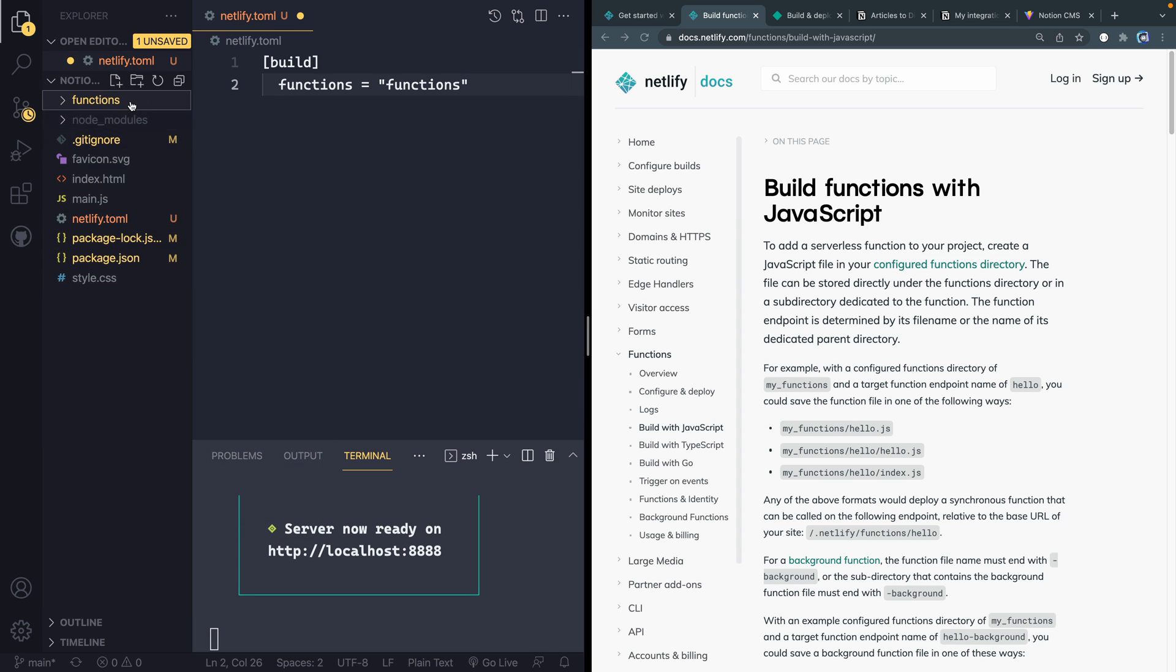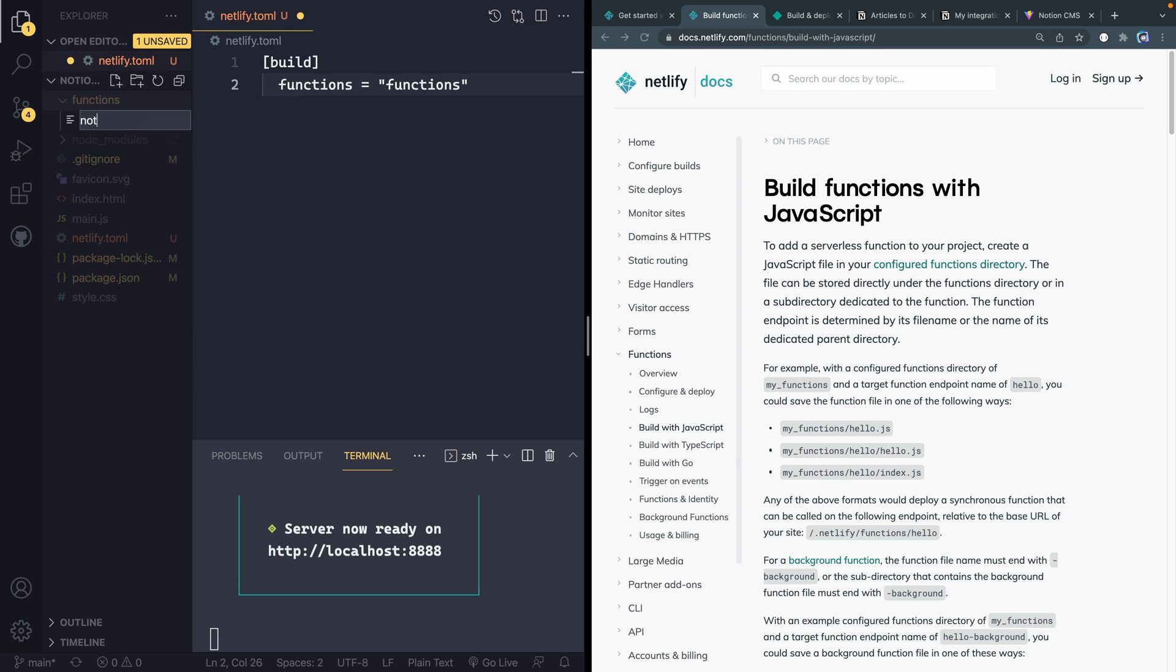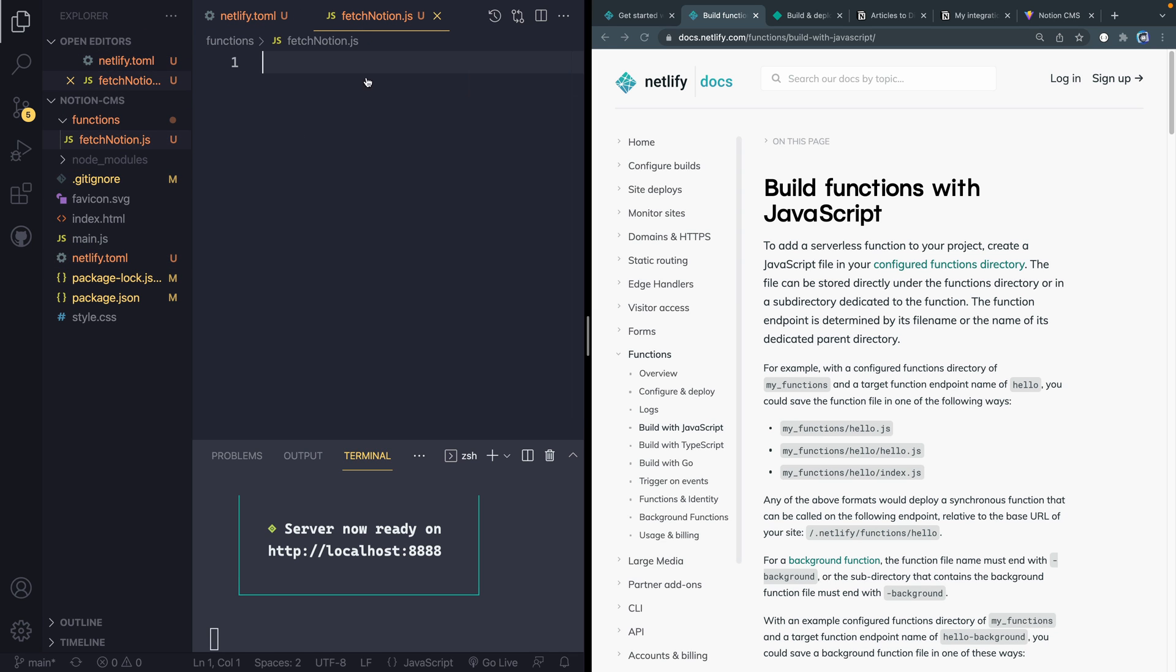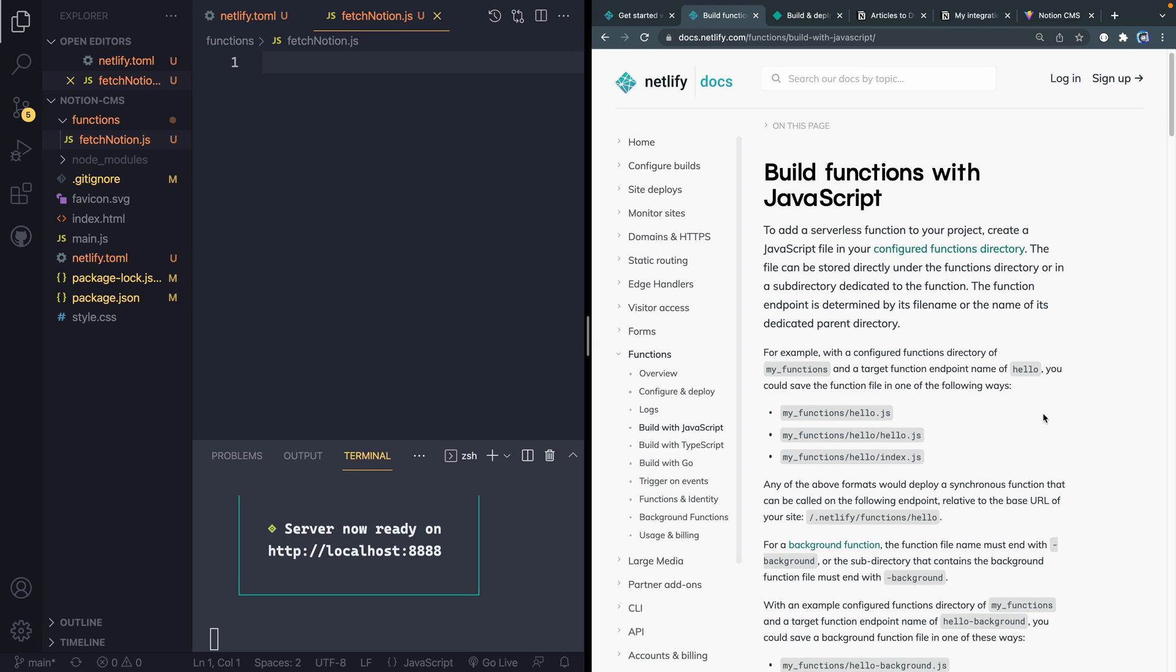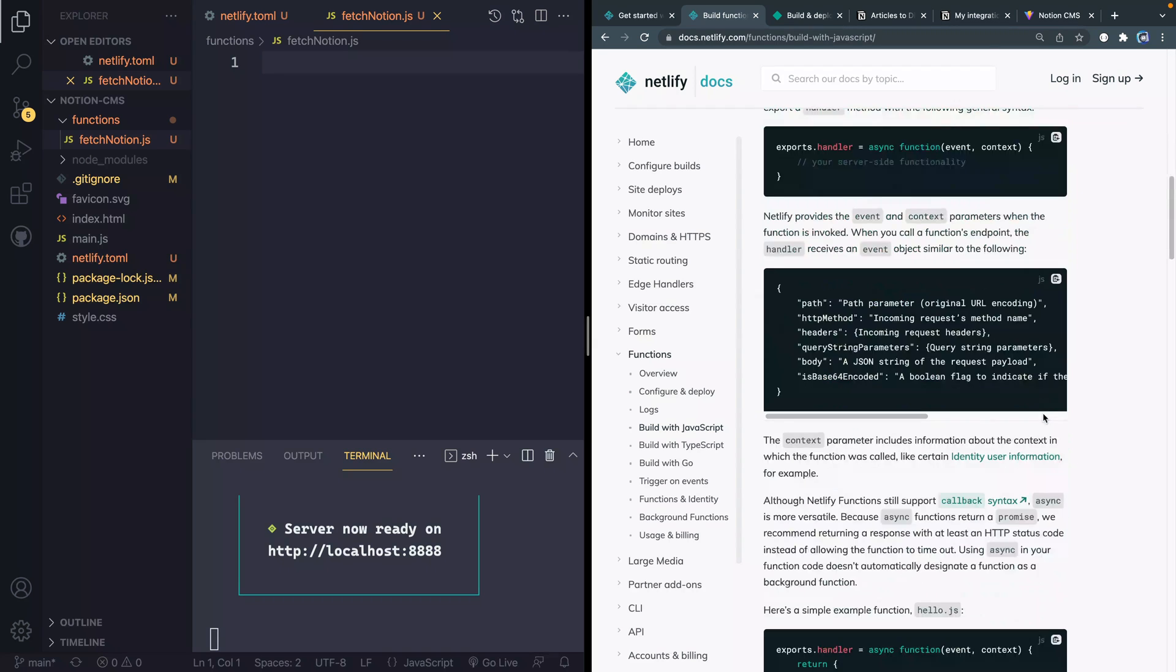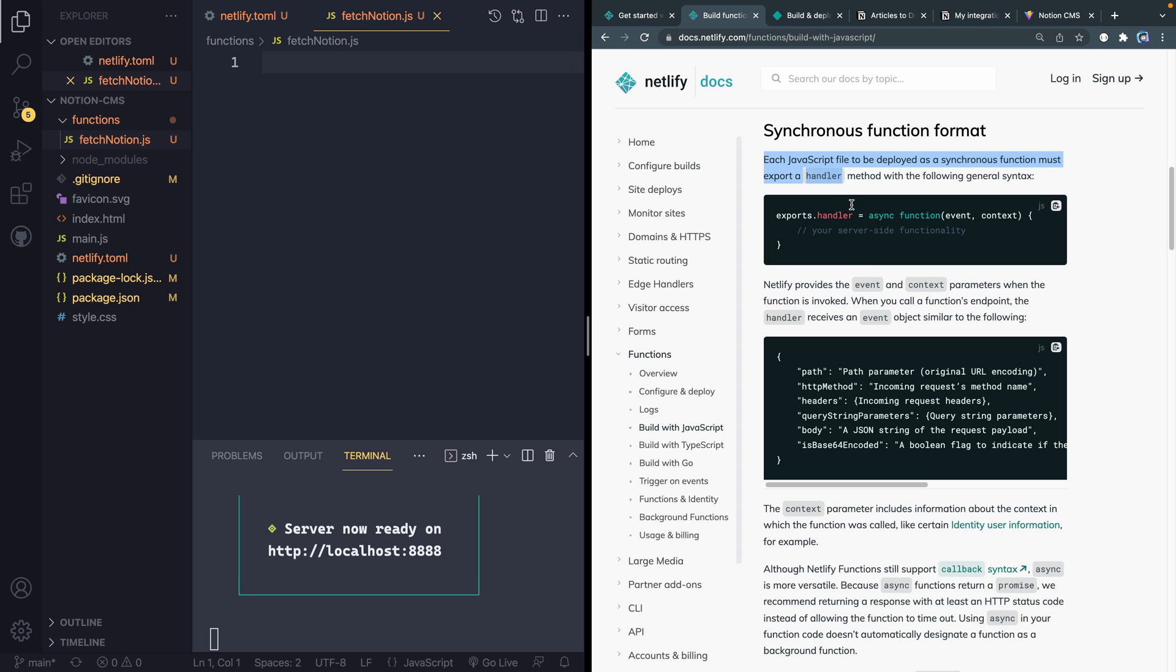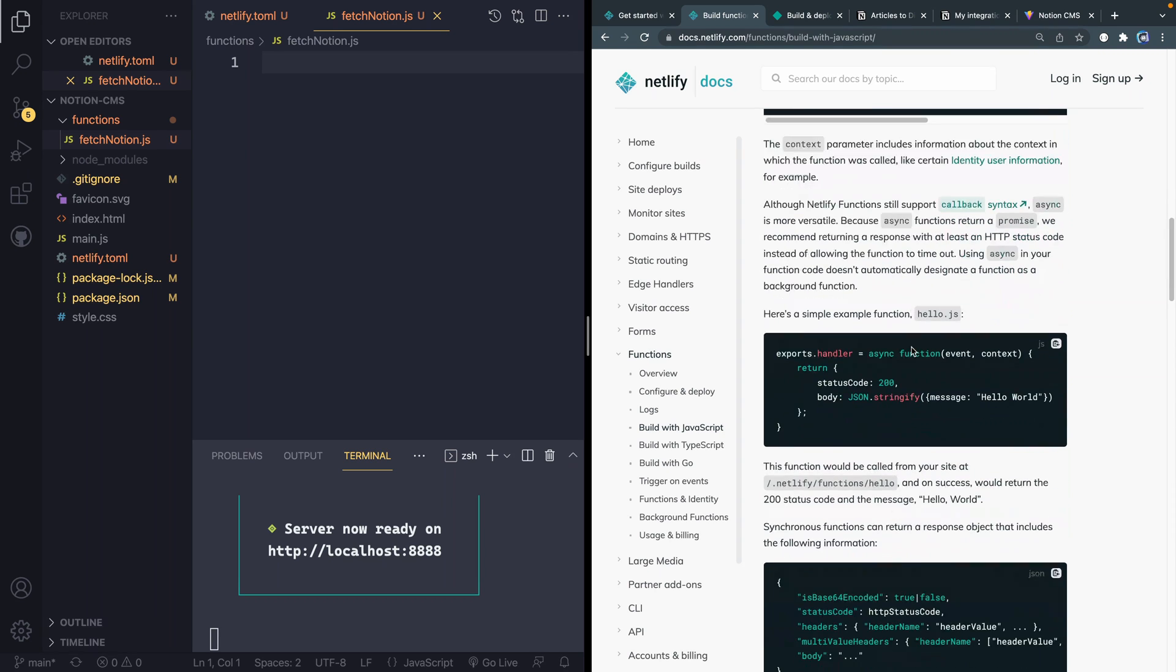And then inside here, we can actually add a build command. And we're going to say that we want to build our functions from our functions directory. And then I'm going to come over here and actually create a folder called functions. And then inside here, we're going to grab a file, we're going to call this, let's call it fetchNotion.js. And then I'll save this as well. And now if I come back over here, it's showing you kind of how to build it out. The important thing to know about serverless functions with Netlify is you have to export a handler method, and it has to generally look like this with all your server-side stuff inside.